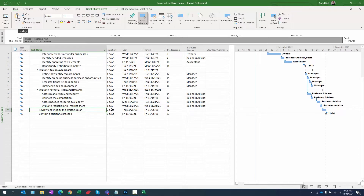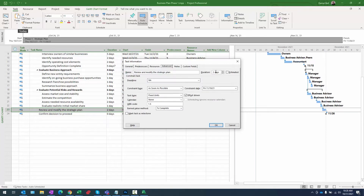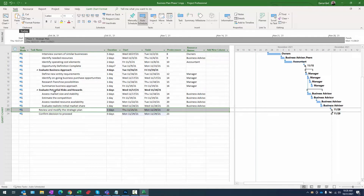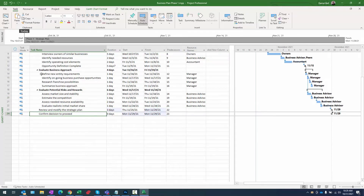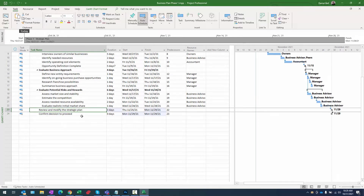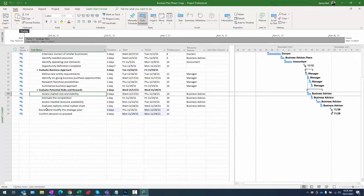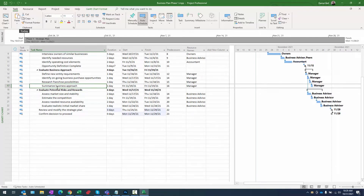Back in the main project, 'review and modify strategic plan' can actually be a milestone with a duration. With the task selected, go to task ribbon, properties section, information, advanced tab. It has a two-day duration — we'll extend it to three days since we have input coming from an external vendor — then mark it as a milestone. That milestone represents the culmination of this set of tasks; the confirmed decision to proceed is based on the entire phase.